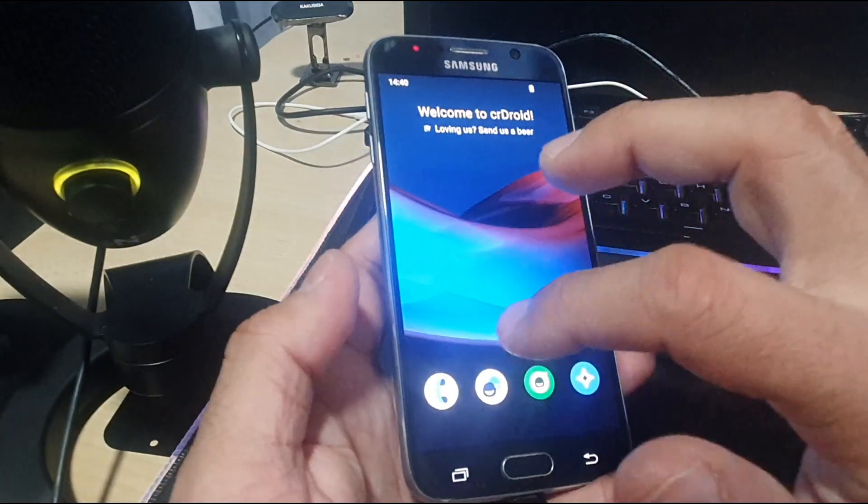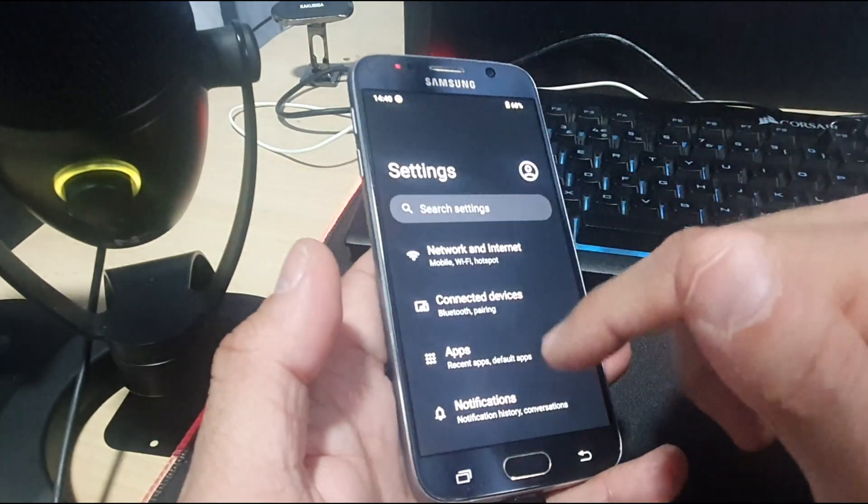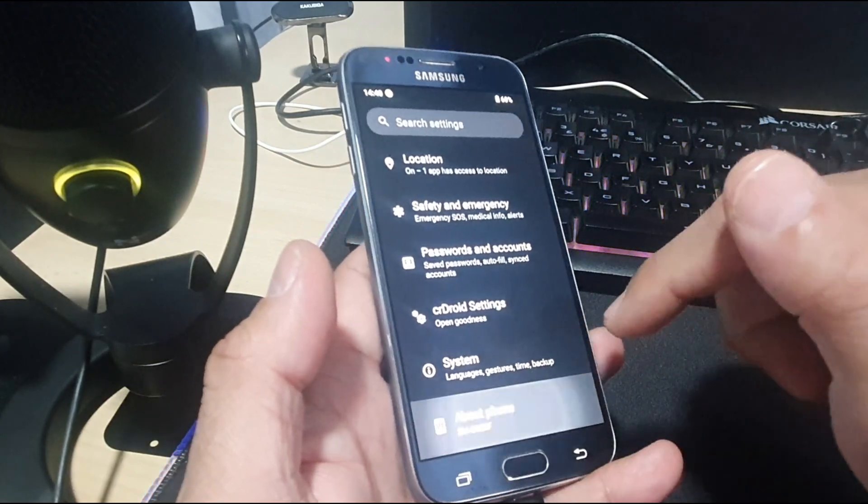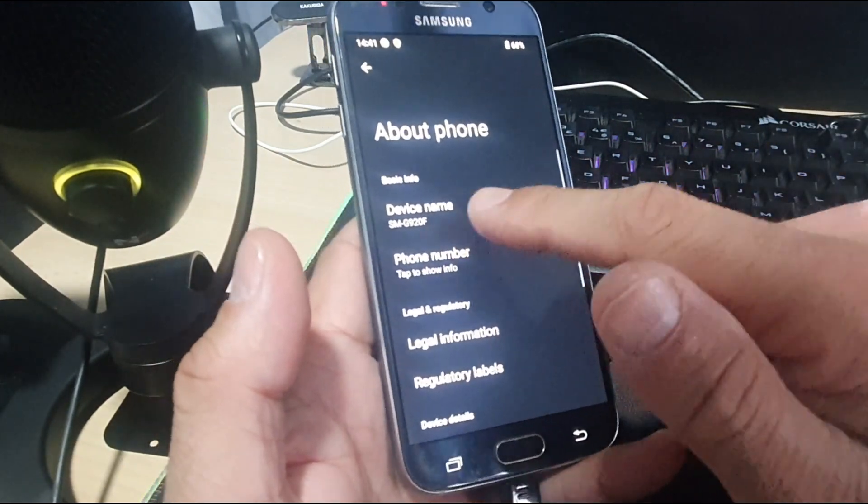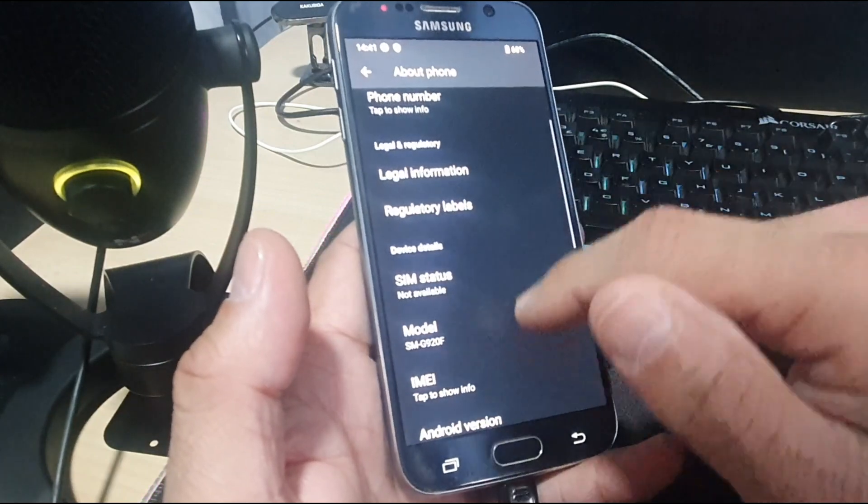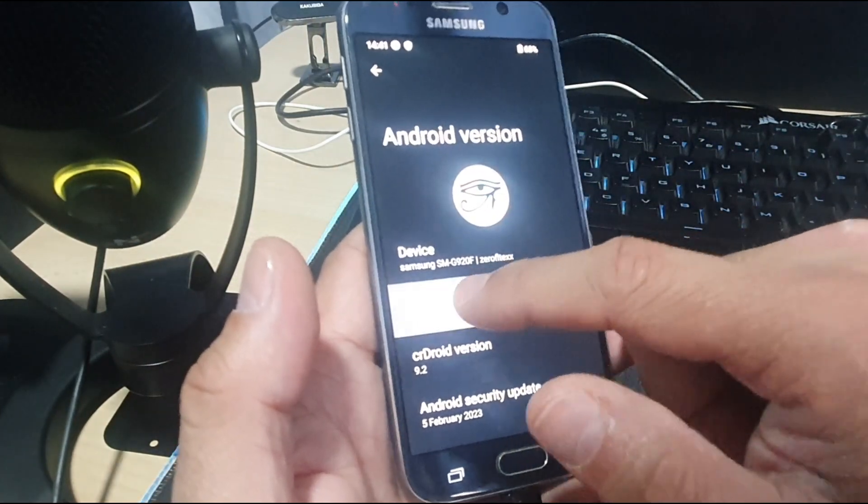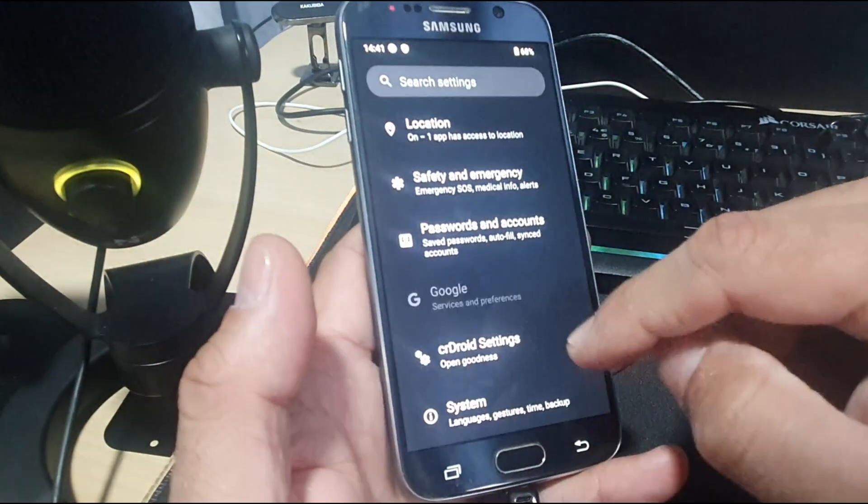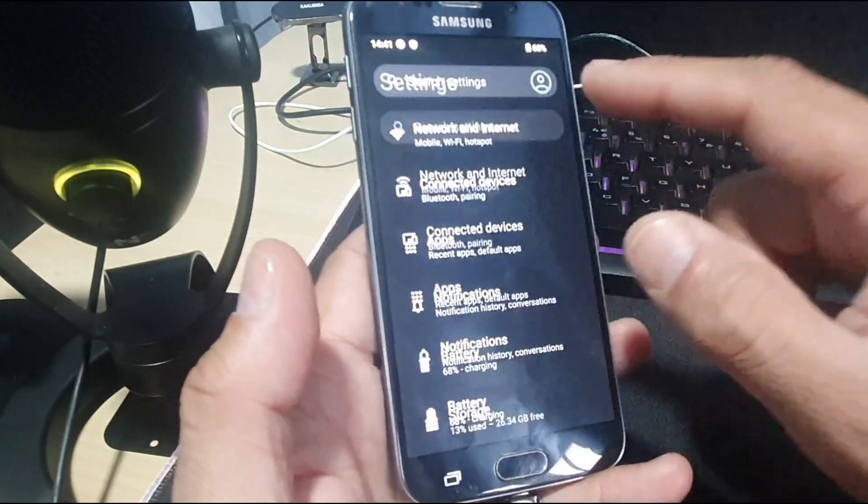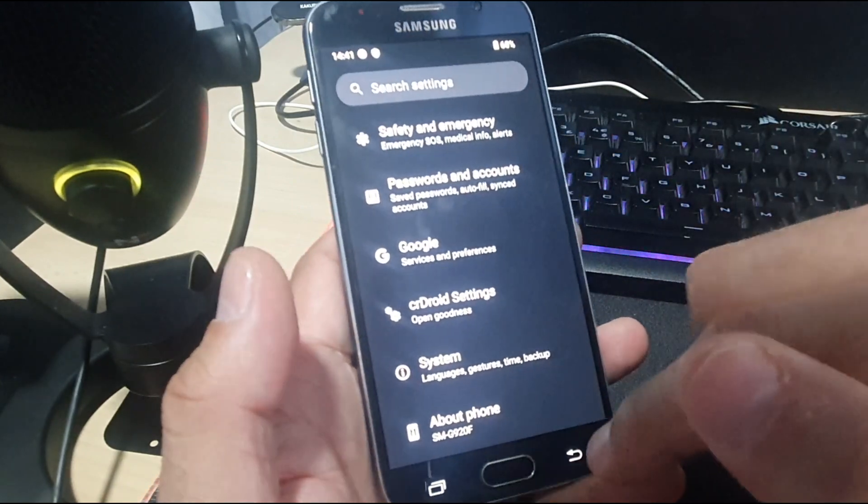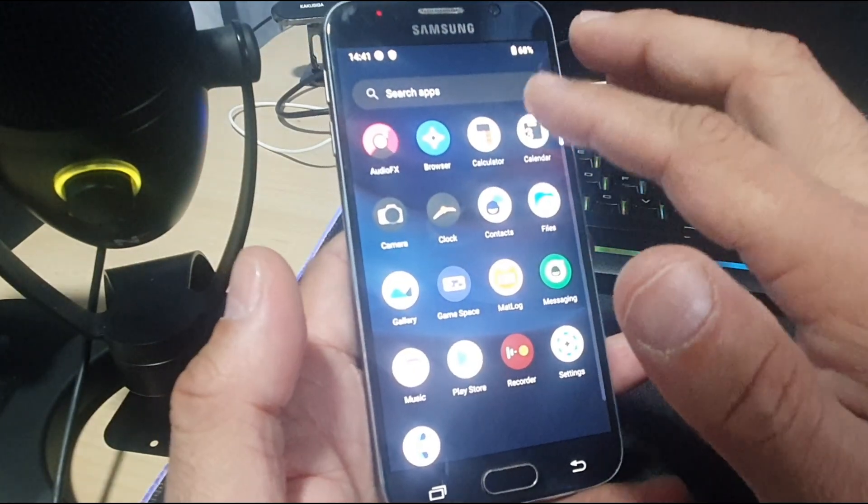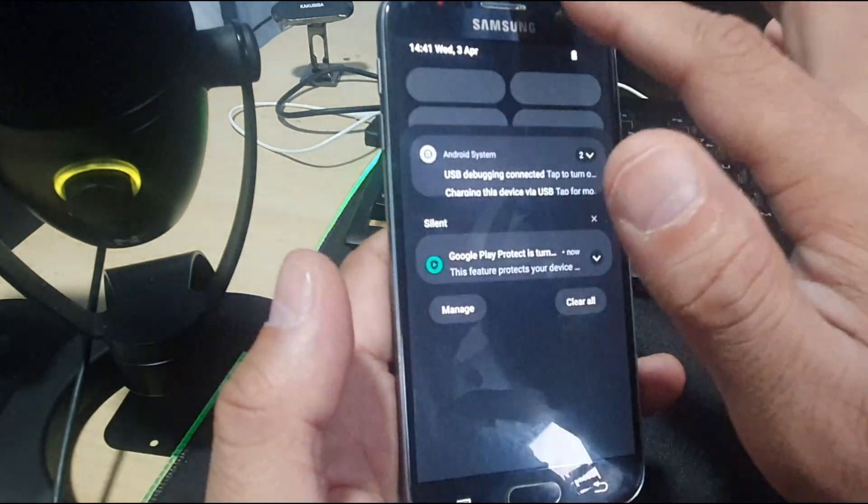The first thing to see is what we have on board. We have a Samsung Galaxy G920F with Android 13, which is based on CR Droid. We have a couple of other beautiful features on this ROM.